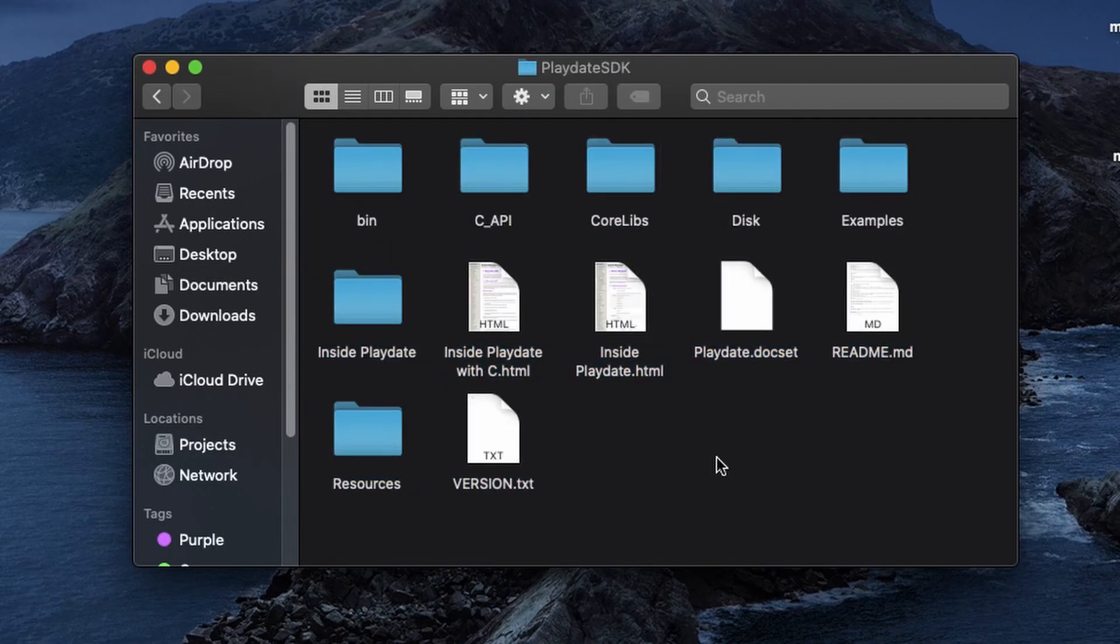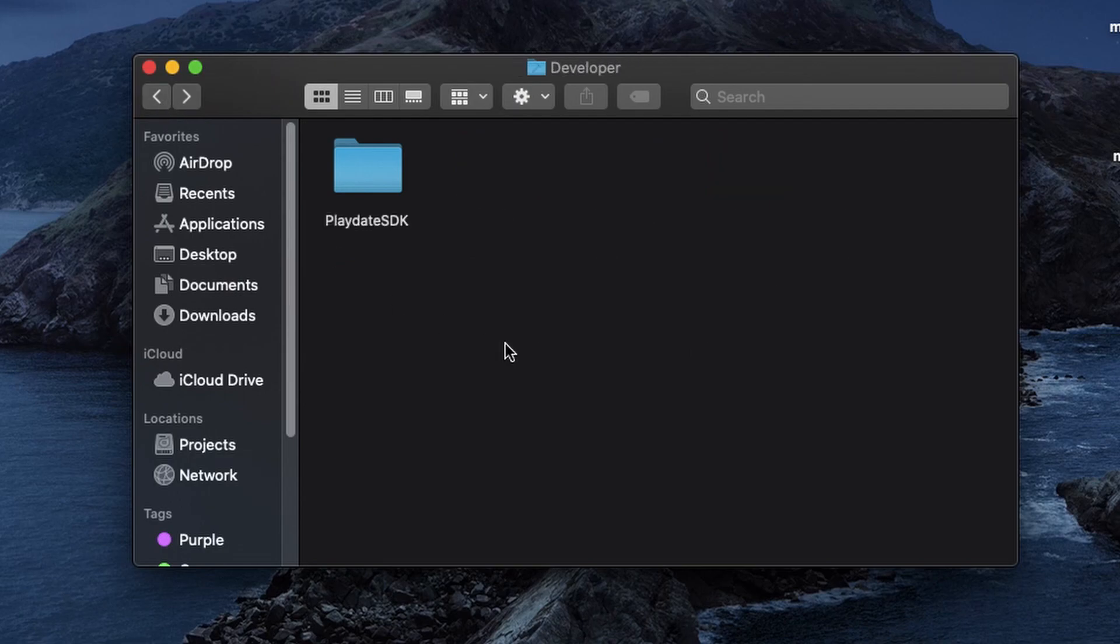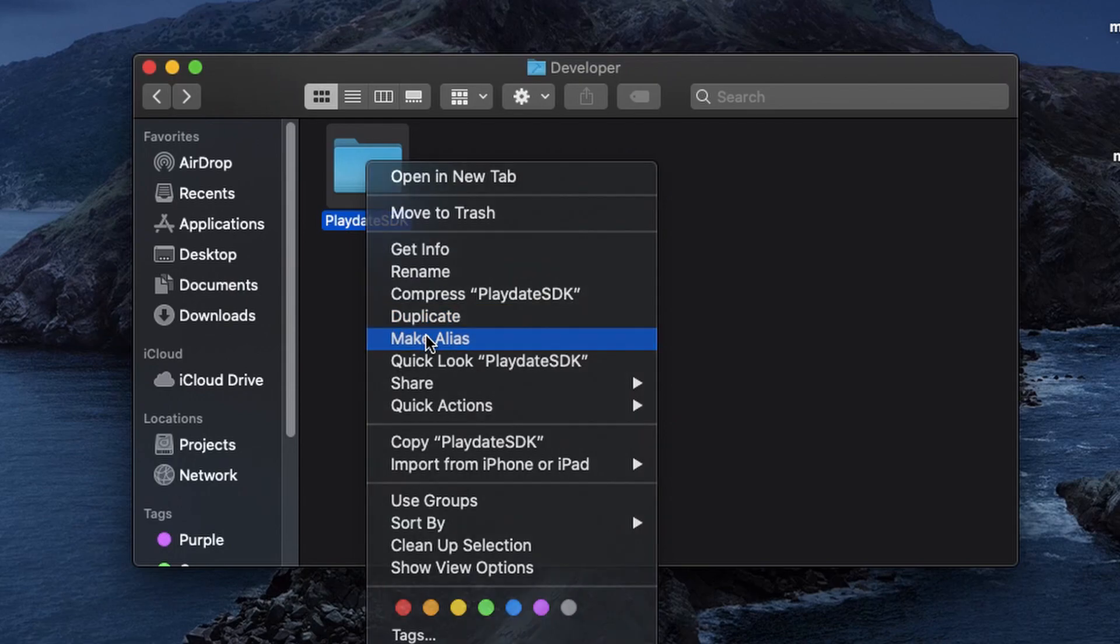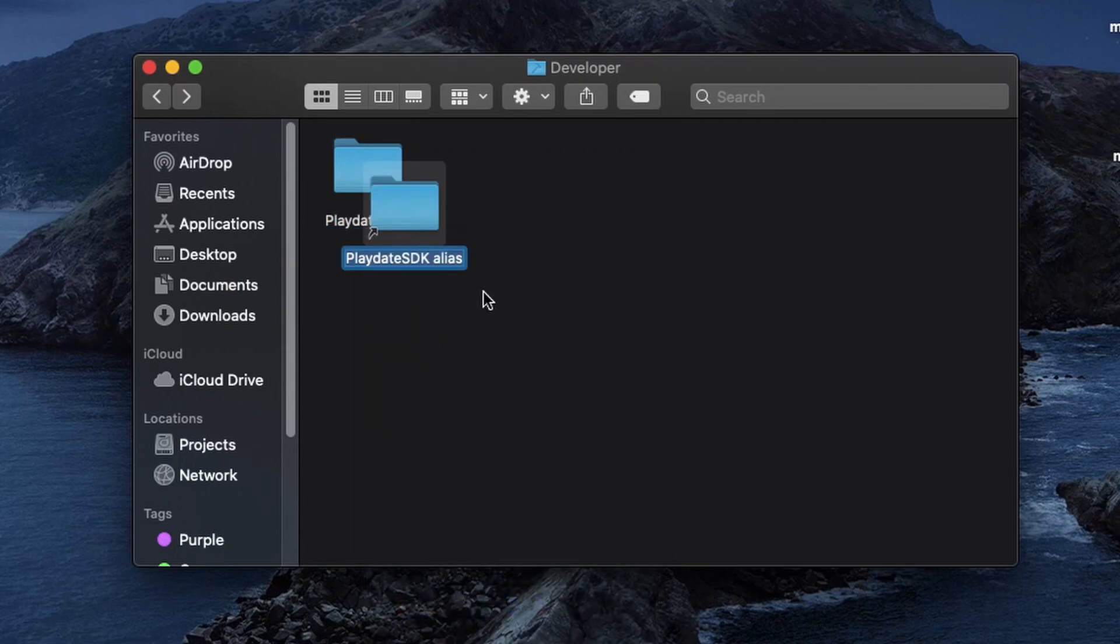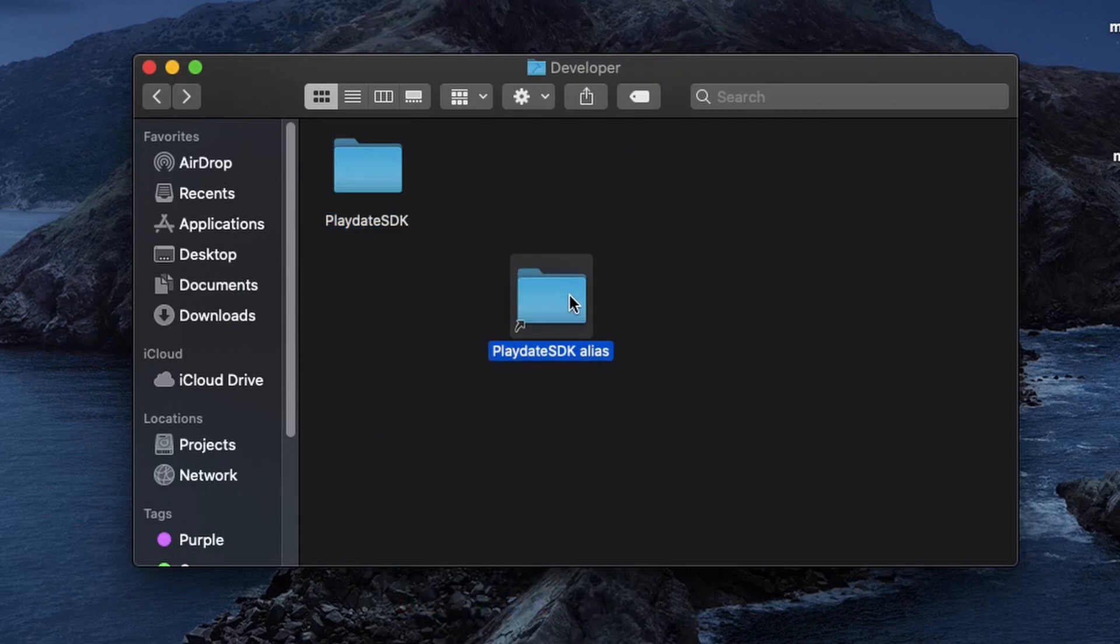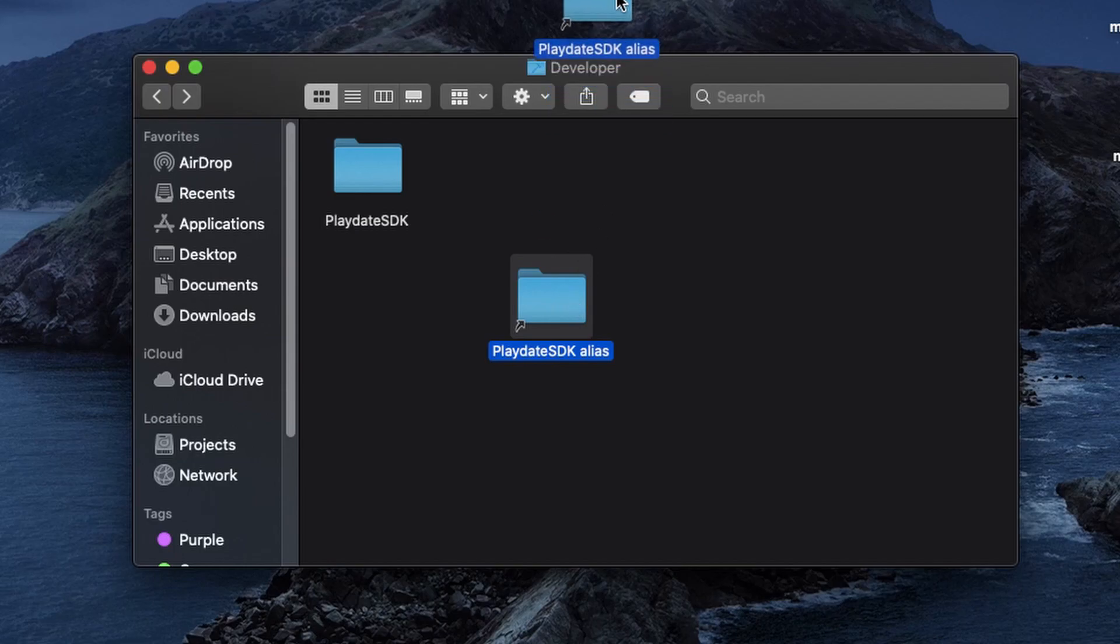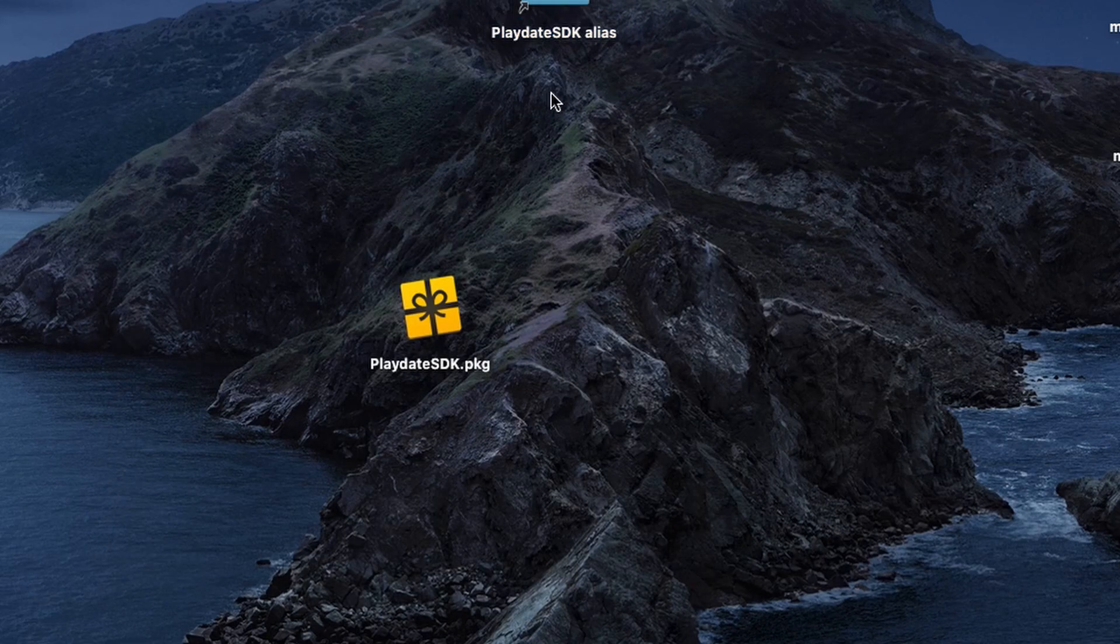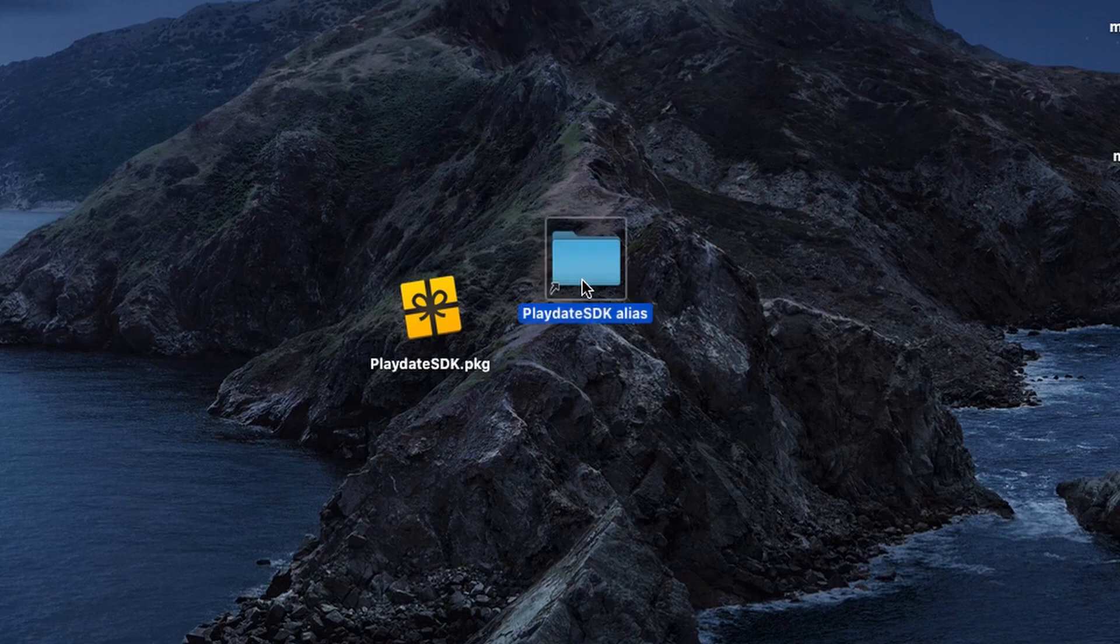One more quick tip. From this folder let's go back and right click on the playdate SDK. Let's make an alias so it's easy to get back to this folder next time. From here let's just drag it onto our desktop perhaps and you'll see that when we click on it it should open back up our SDK folder.